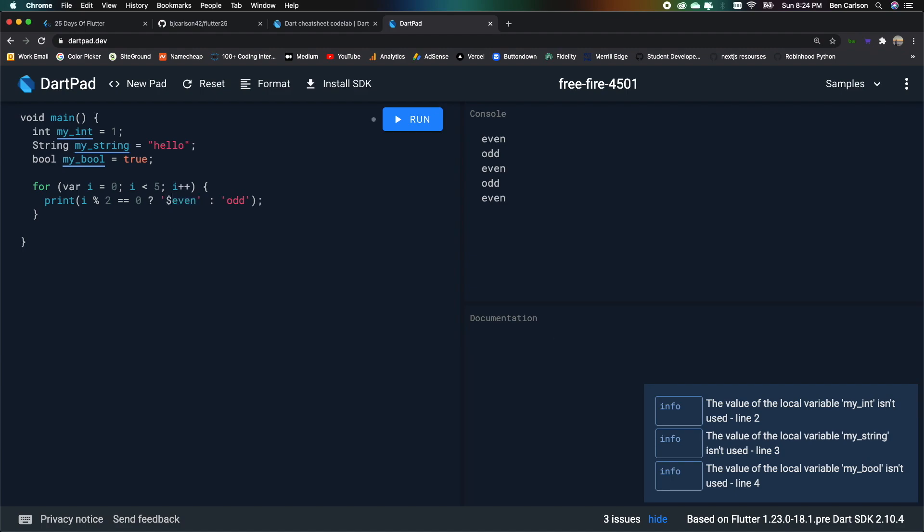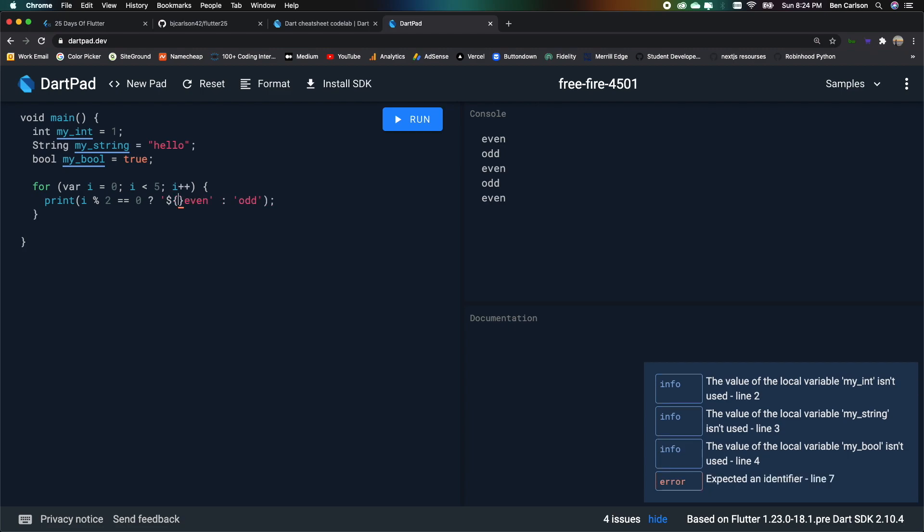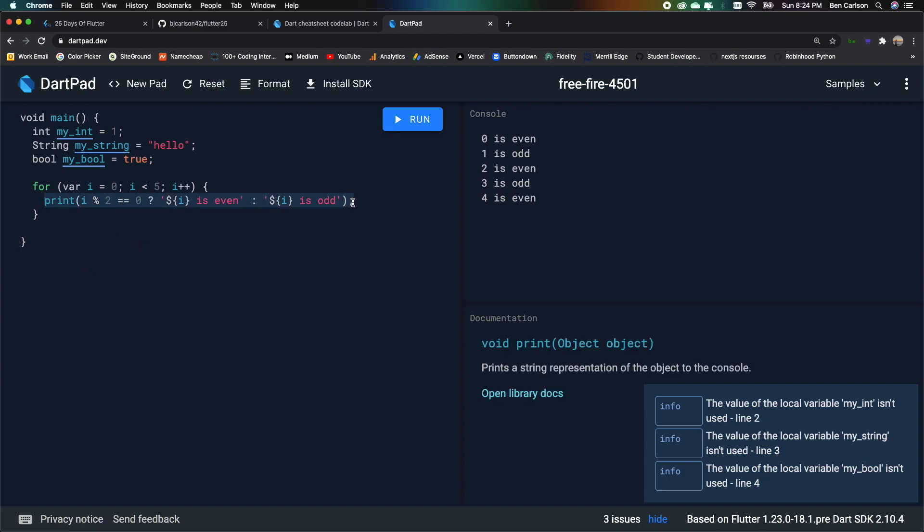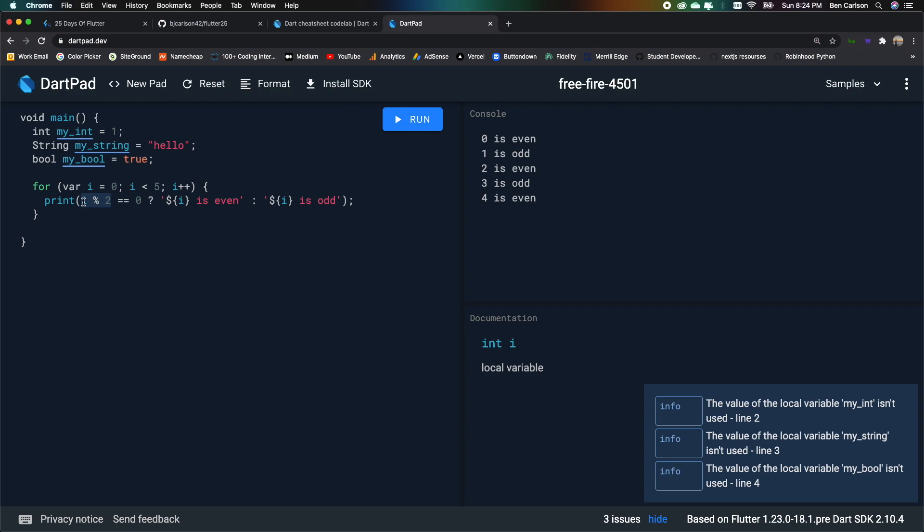If we say dollar sign and then braces, we can pass in variables. So we'll say i is even. Or we'll say i is odd. Now if we run that, we should get some output. And this right here is a very useful thing, especially in Flutter. And just to recap, we have an expression here. So if this expression is equal to this, in this case we're using numbers, but it could be anything. So if it is, display this. If it's not, display this. And you'll see very soon how useful this one simple line will be in Flutter.